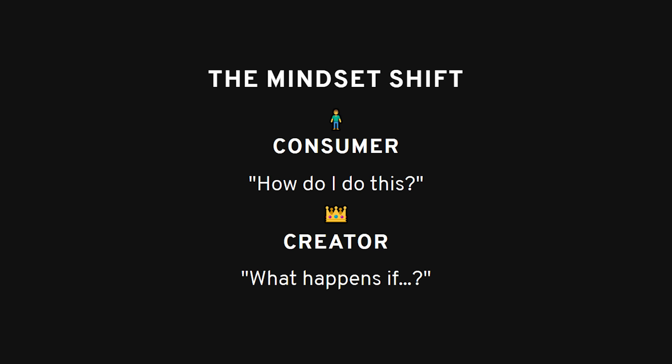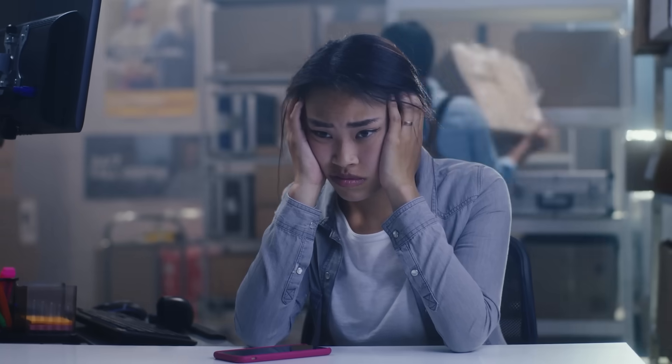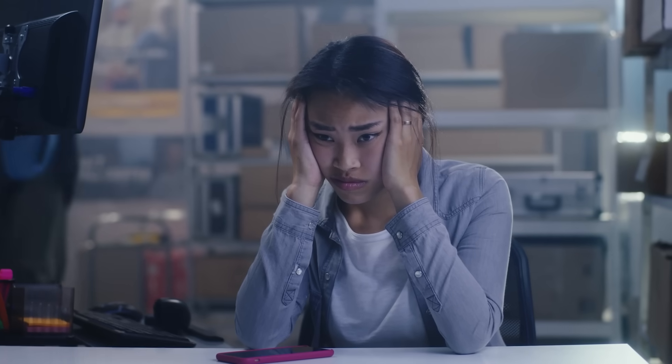That's the difference between consumers and creators in this field. Consumers follow. Creators explore. Consumers need roadmaps. Creators make their own paths. Consumers ask, 'how do I do this?' Creators ask, 'I wonder what happens if...' So if you're stuck in the same cycle.